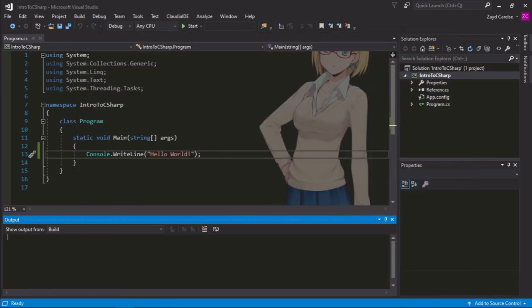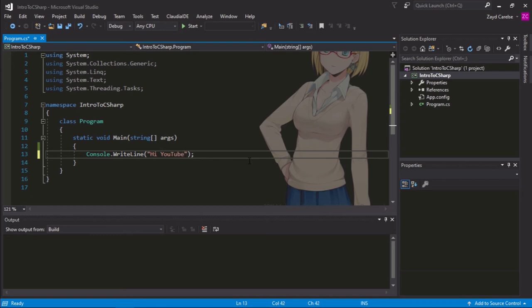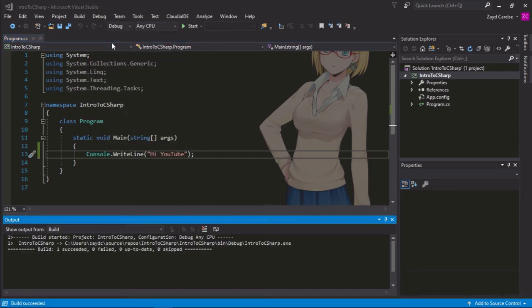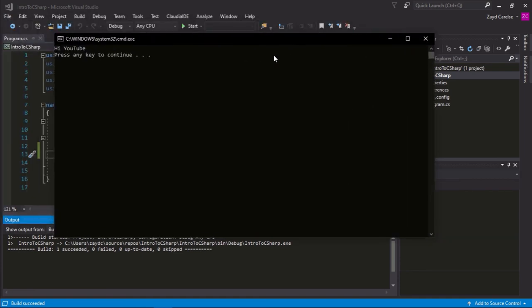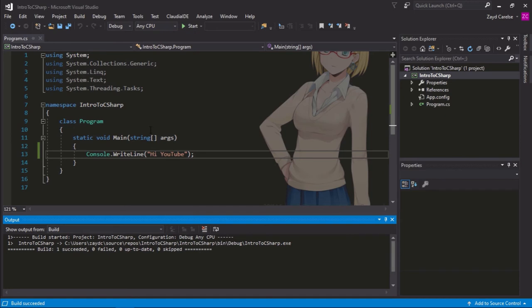Now, you can insert anything in those quotation marks like hi YouTube and it will show up when you click start without debugging. It will show up in your console. So, congratulations, you've just created your first program in C sharp.